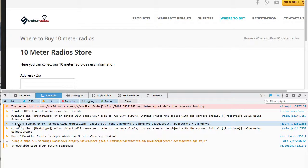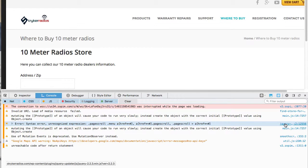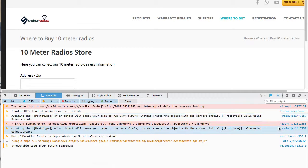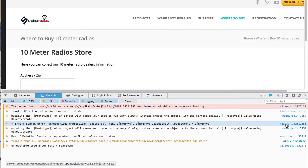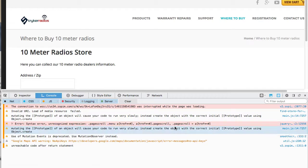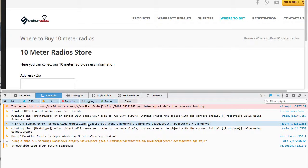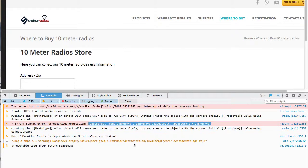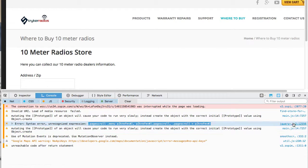So something here is running jQuery. One of the other plugins or something in the theme is running jQuery and is not using properly formed selectors. And it's causing a problem here in jQuery.